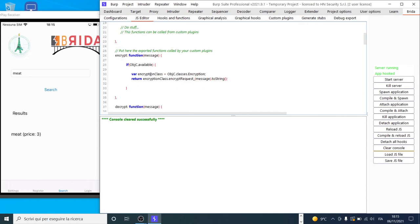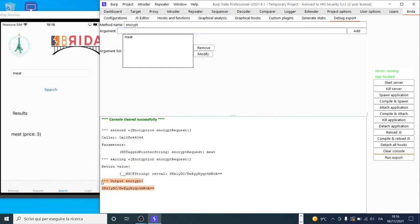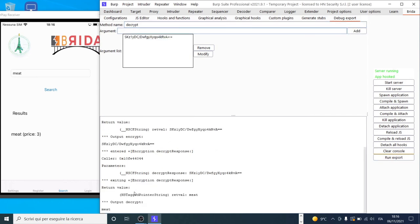We test our exported functions in the Debug Export tab. We call 'encrypt' passing the word 'meet' as argument and click Run Export. The encryption is executed successfully. We then copy the output and call 'decrypt' with it — the output is 'meet'. Our exported functions work correctly. Now we can build our plugin directly from the Brida graphical interface.